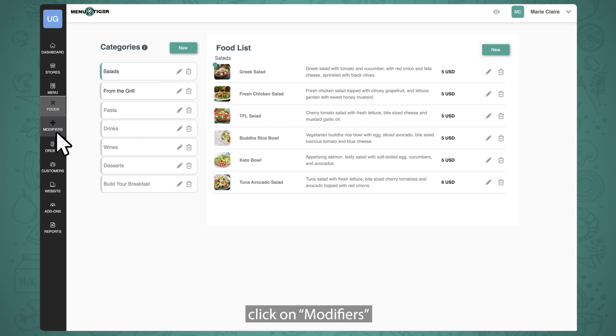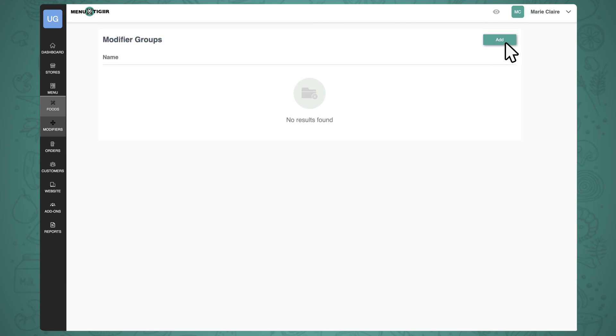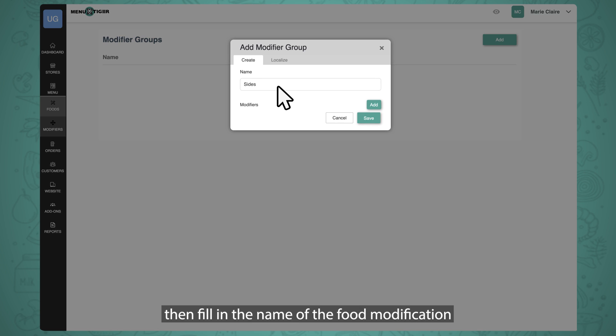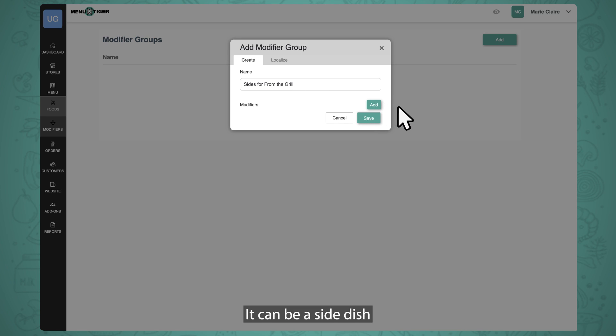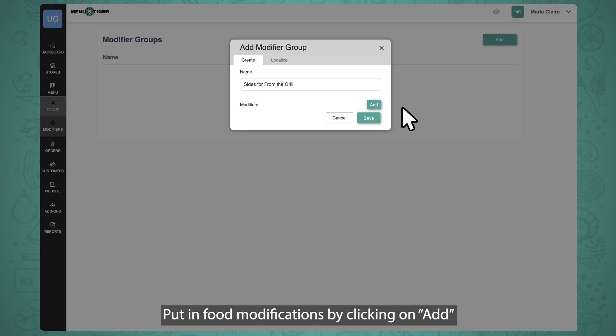Click on Add, then fill in the name of the food modification. It can be a side dish, a modification on the order, or an add-on. Put in food modifications by clicking on Add.